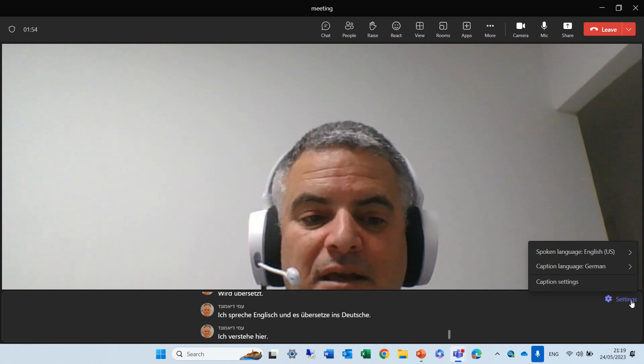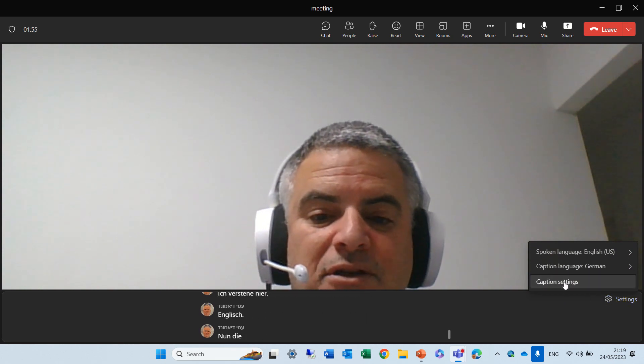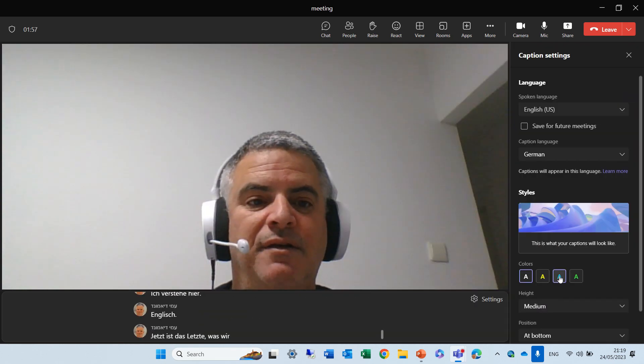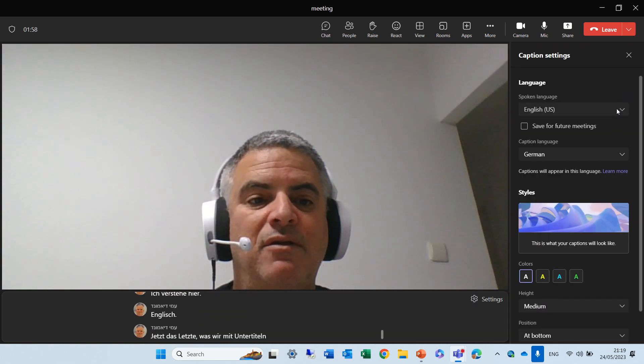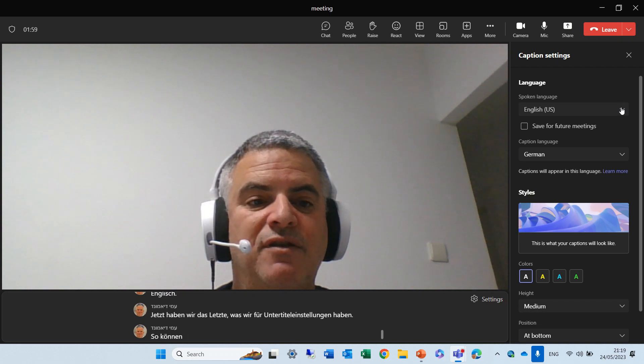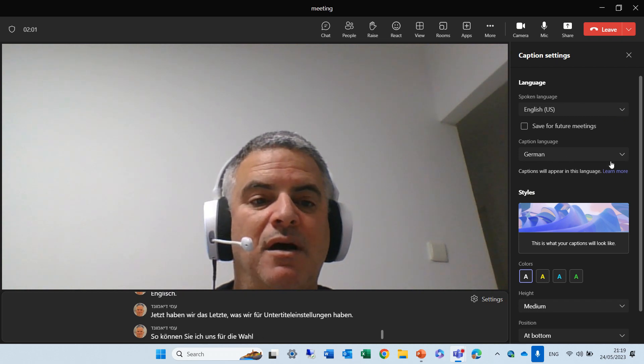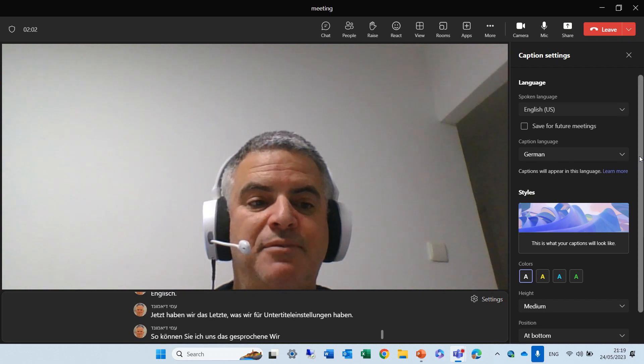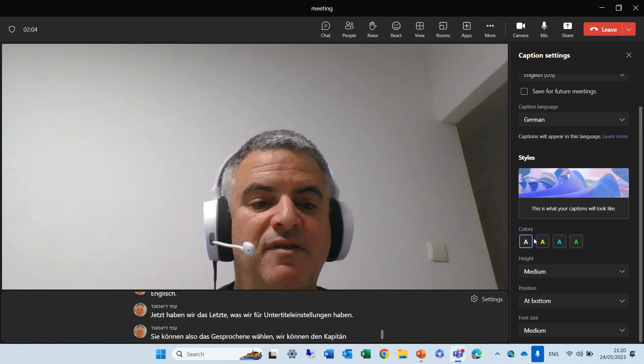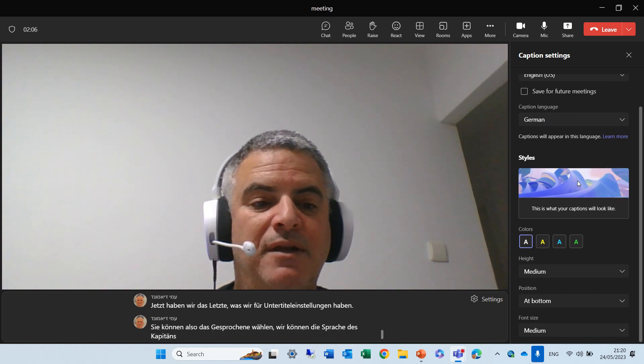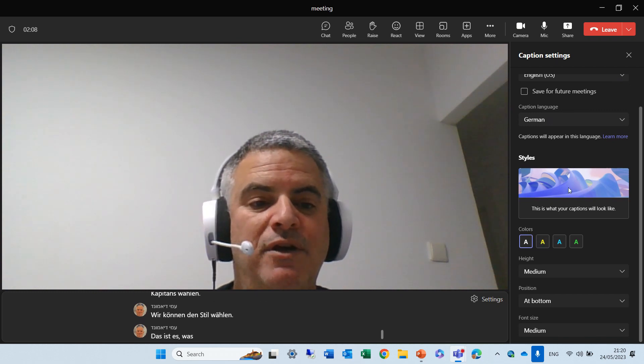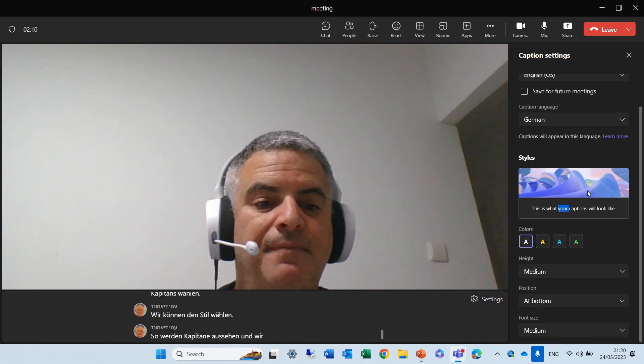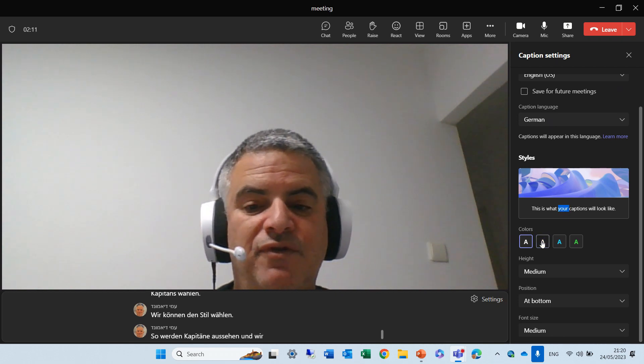Now, the last thing, we have caption settings. So, you see, we can choose the spoken. We can choose the caption language. We can choose the style. This is what the captions will look. And we can actually choose the color.